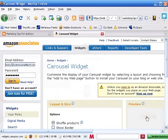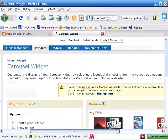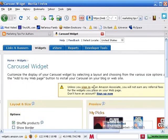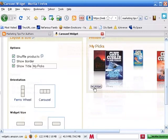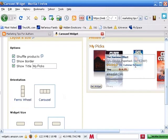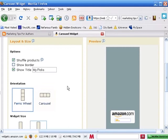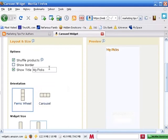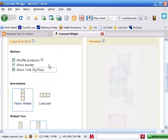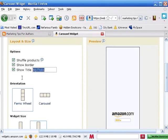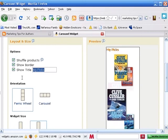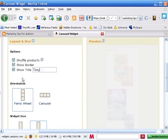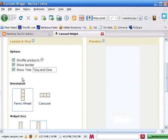We get the warning once again saying that if we don't sign in to the Amazon Associate Accounts, we can put this up, but we're not going to make money. And again, that's fine. We can have the orientation. Do we want a Ferris wheel like on my site, or do we want this to go left and right? Let's go ahead and do the Ferris wheel. Let's show the title and let's put a border around it. We're also going to change this from MyPix to Tony and Clive's Books.